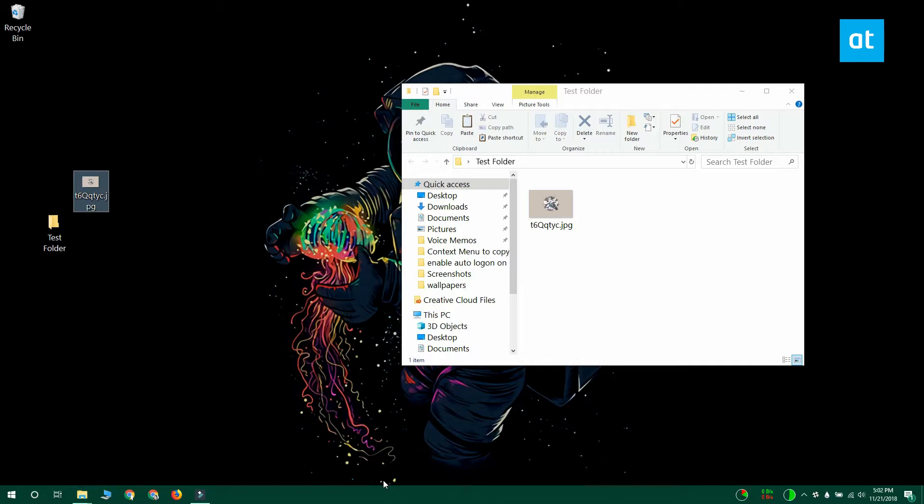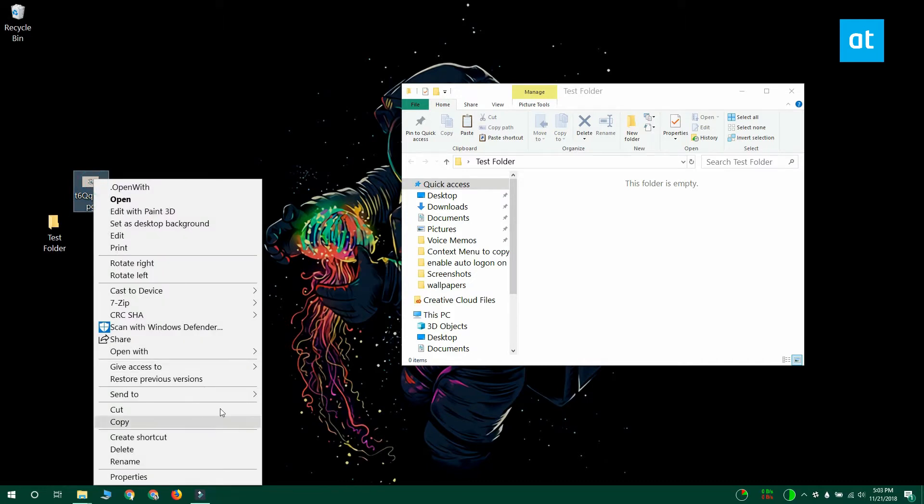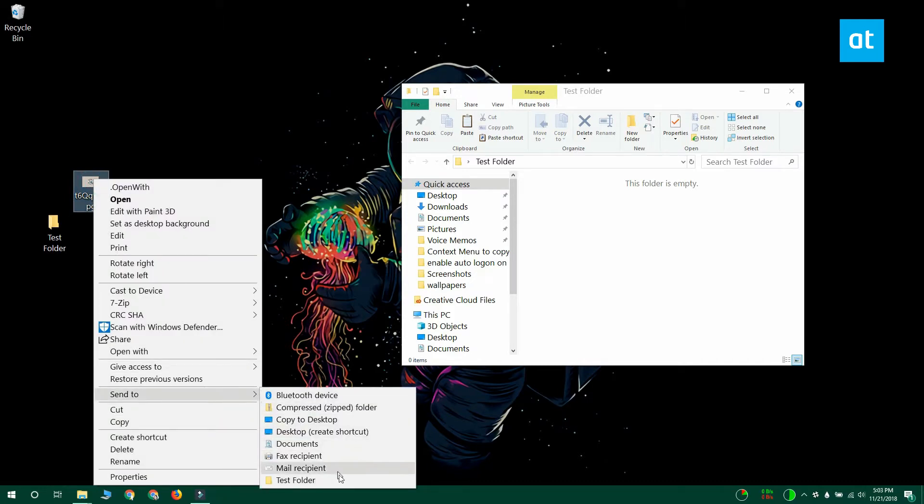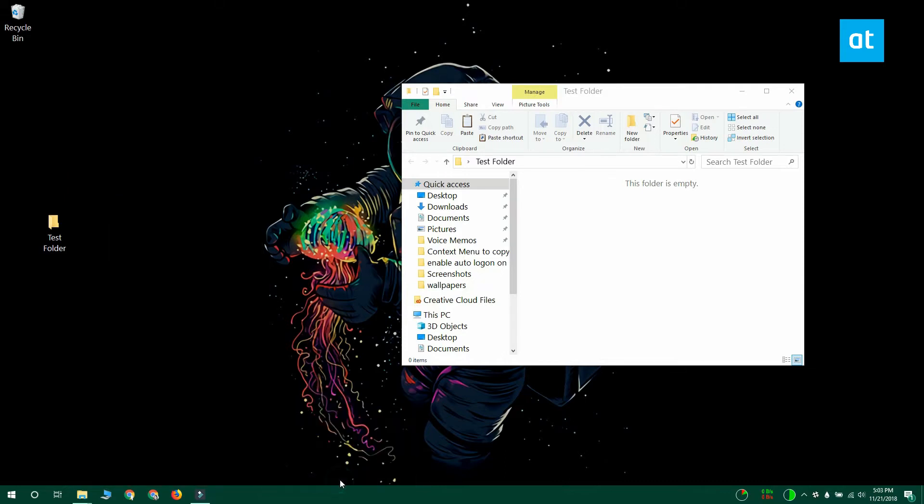If you select it the file is going to be copied to the folder. To move the file, position your mouse right over the folder name, hold down the shift key and then click the folder. When you do that the file is going to be moved.